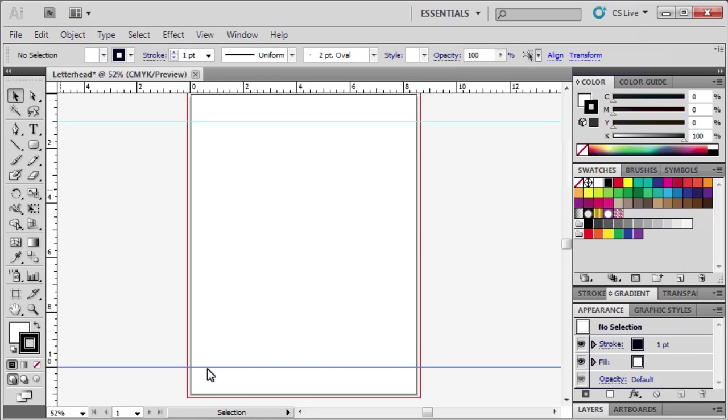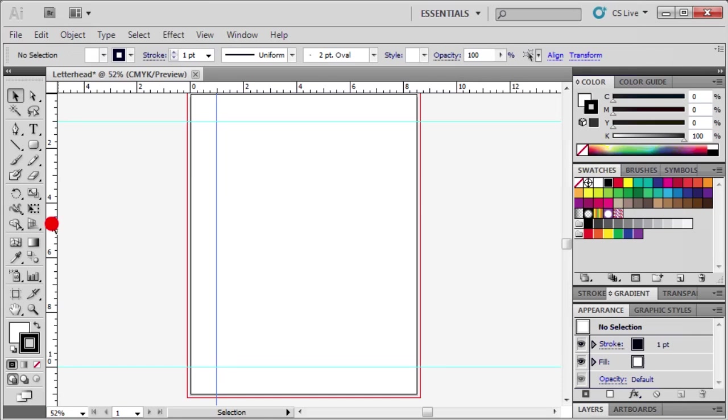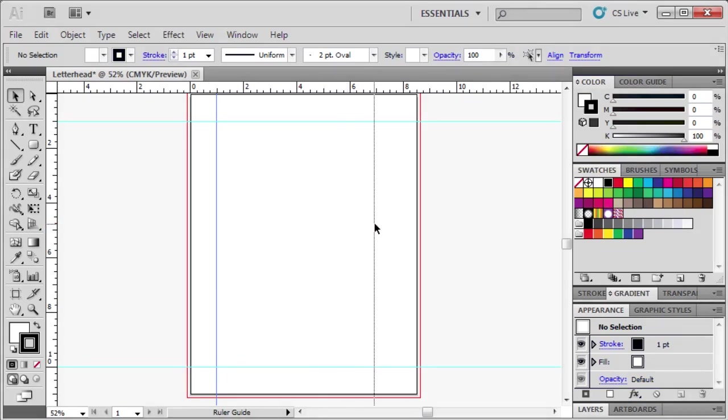Next, we're going to create a vertical guide on the left side of the artboard. Position the mouse pointer on the vertical ruler and drag it to the right until your guide reaches the 1 inch mark on the horizontal ruler. Repeat and position the guide 1 inch from the right end of the document.